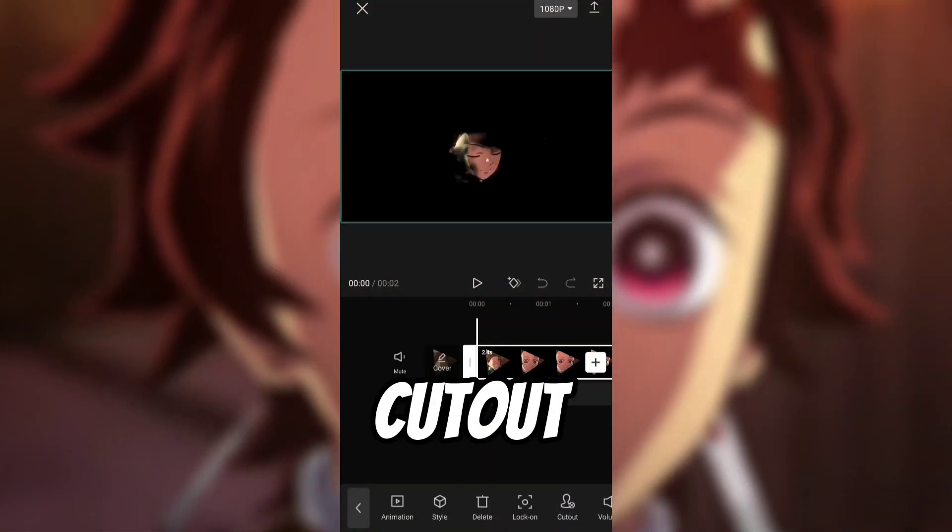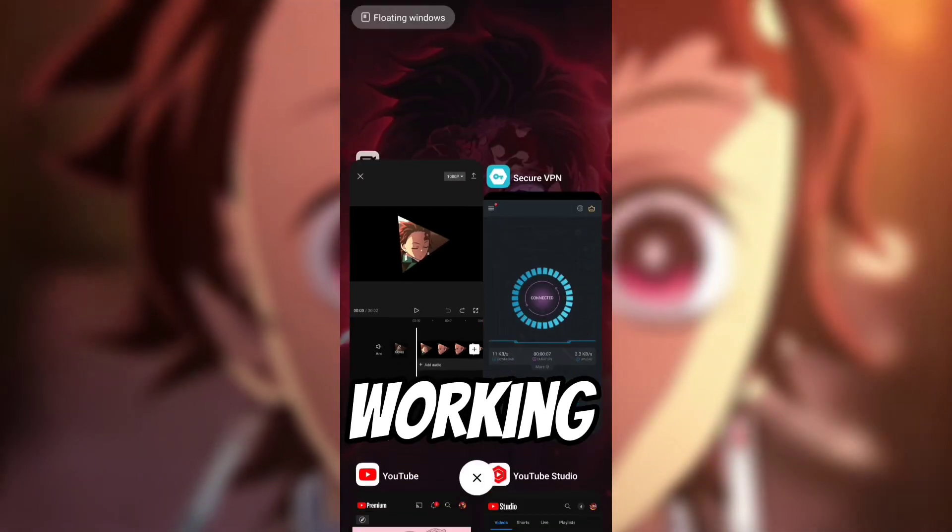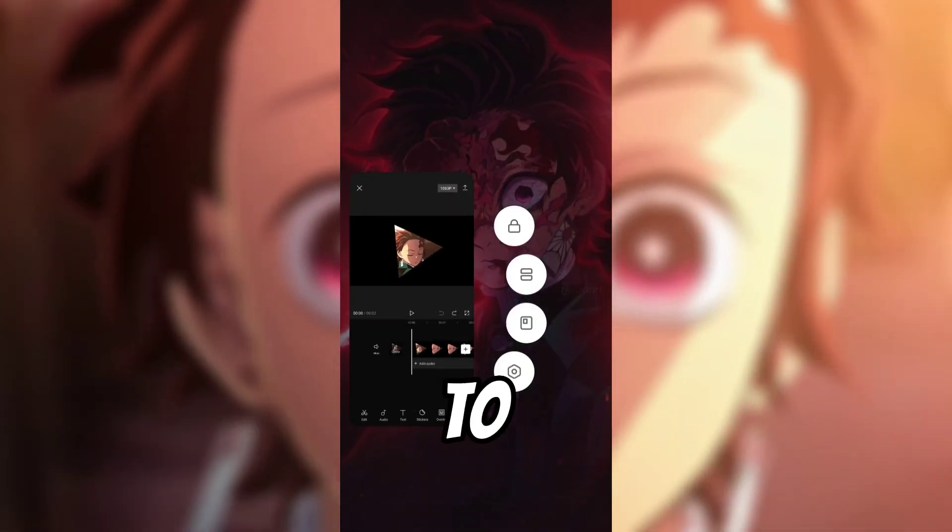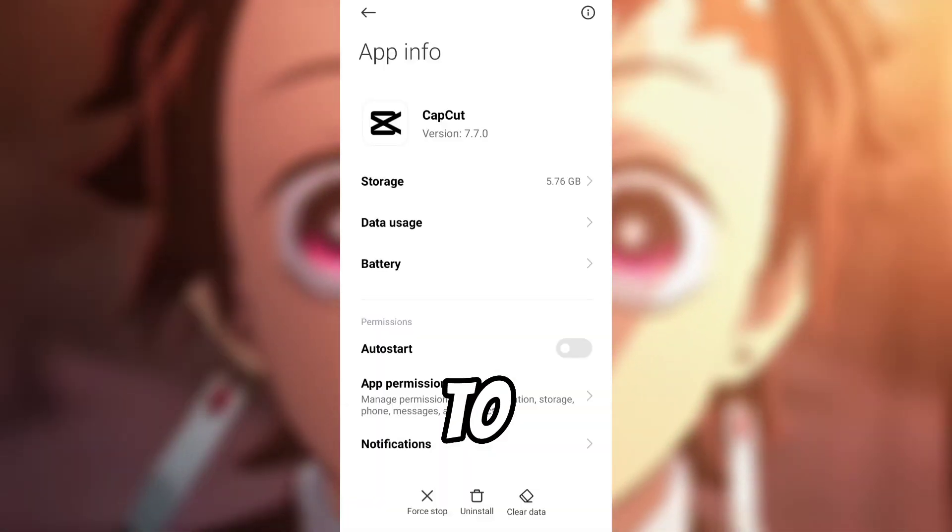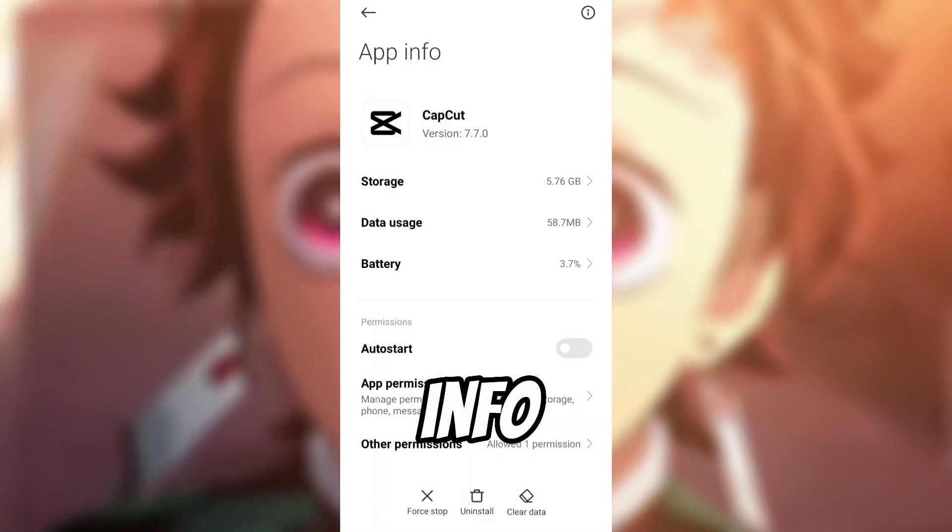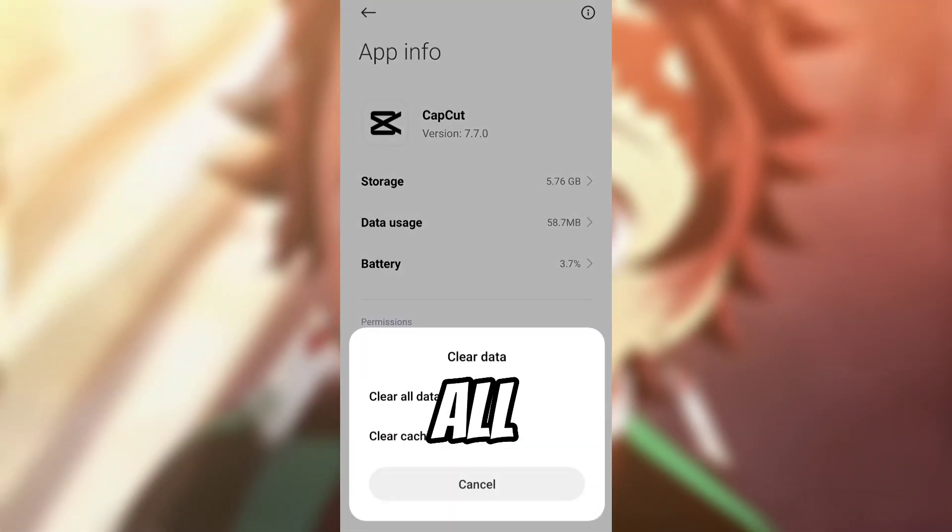see, my cutout is not working. So all you have to do is go to CapCut's app info and clear all data.